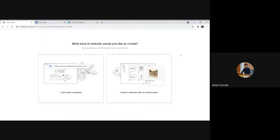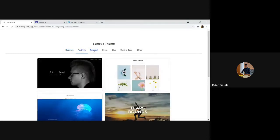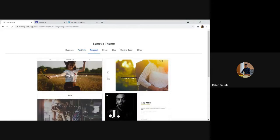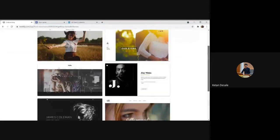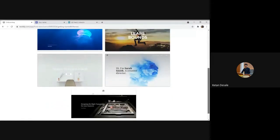I already have one site, so I have to go to 'Add Site.' Otherwise, these options you will get when you sign in for the first time. There are two particular choices: first you are asked whether you want a website or an e-commerce website. We require a normal website. Various themes or templates are available as per the business requirement. We are working on personal or portfolio websites, and you can select anything and do any number of modifications on that respective theme.